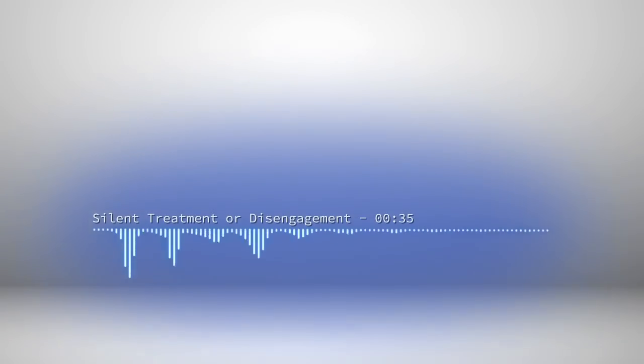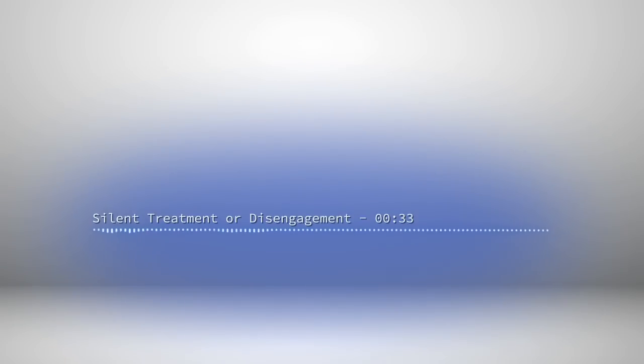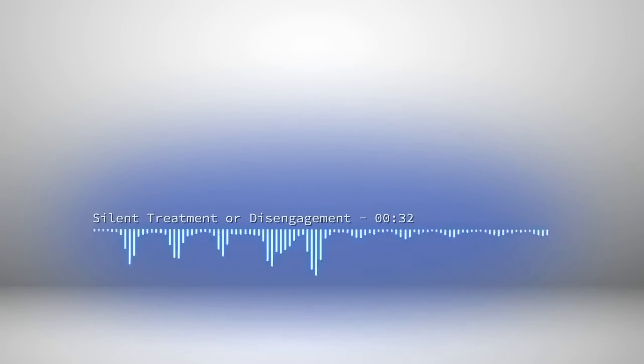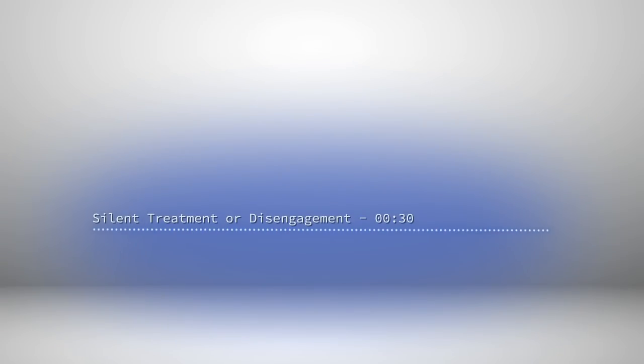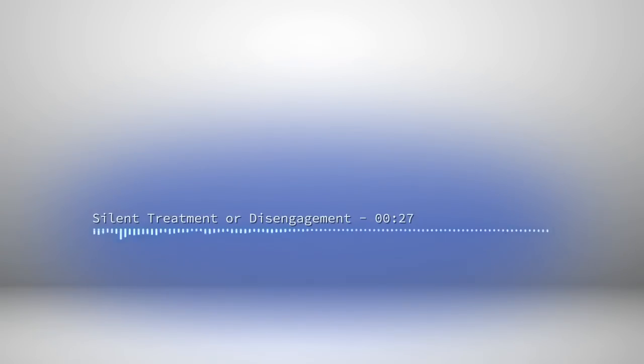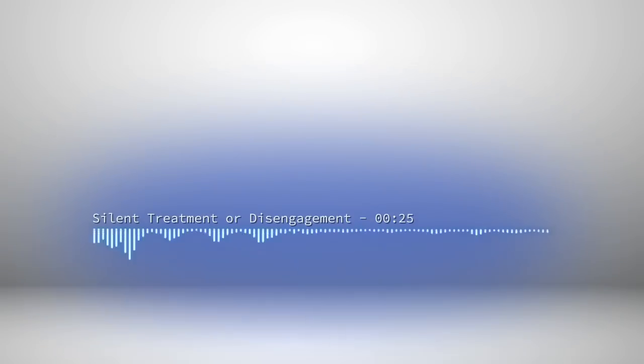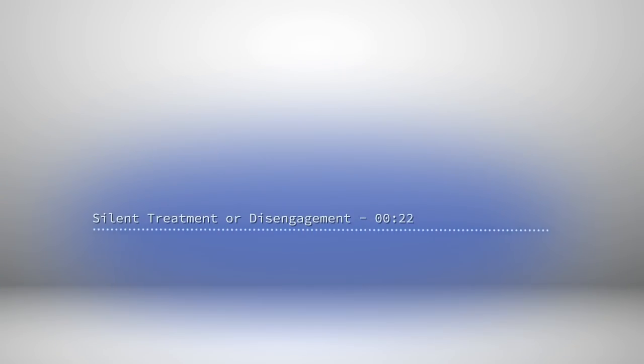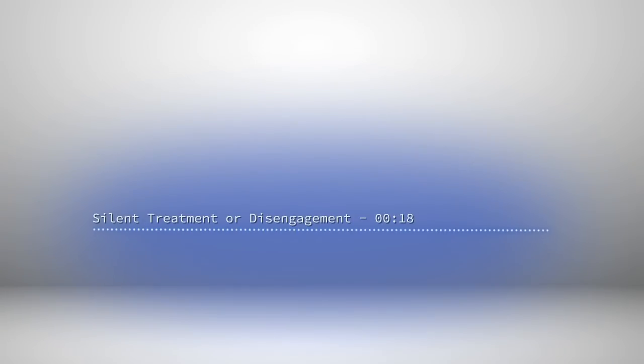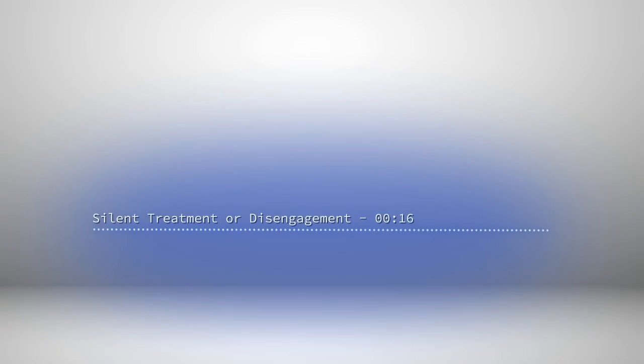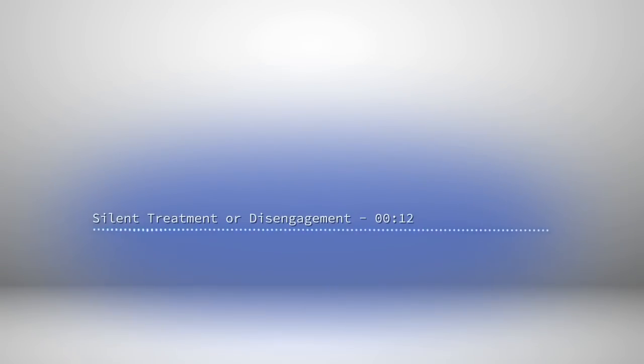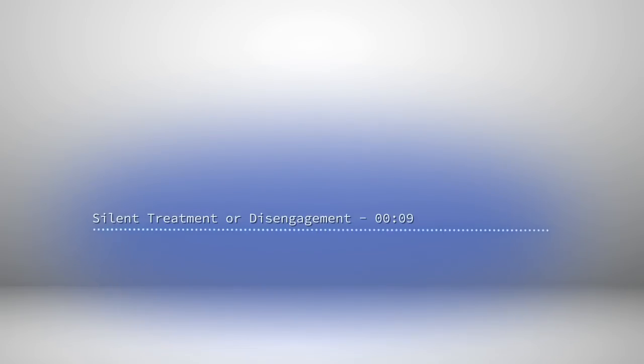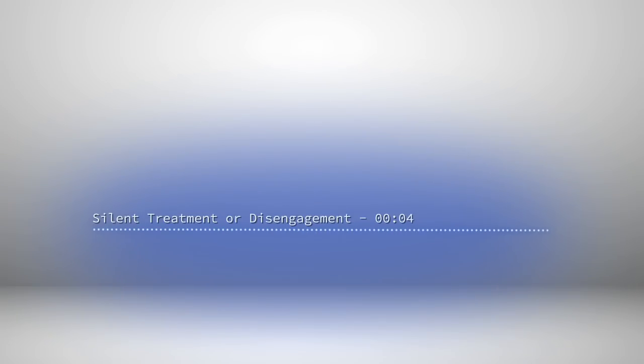It's also important to realize that the cessation of communications is across everything. So if the narcissist blocks you, say, on Instagram, but you're still able to telephone the narcissist, that's not disengagement. You are just receiving a selective silent treatment across one form of media. That's often done with secondary sources as a corrective devaluation. I'm HG Tudor, thank you for listening.